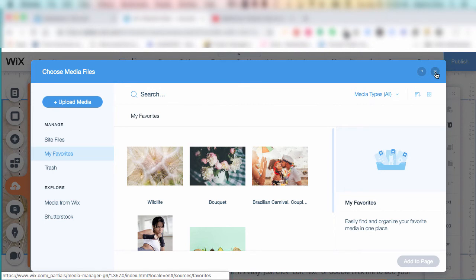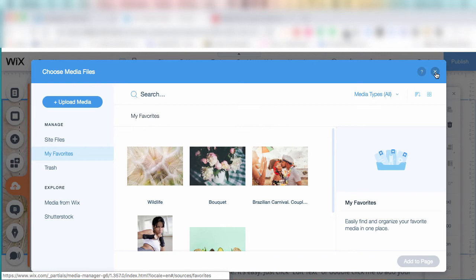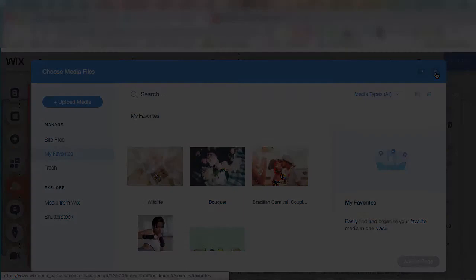So that's pretty much it. This is the way you can organize images within Wix. Right now they've given us some ability to use folders, but again, the folders are only for our own images that we upload. But we can favorite any image we like, whether we buy it, upload it, or take it from the Wix free repository.